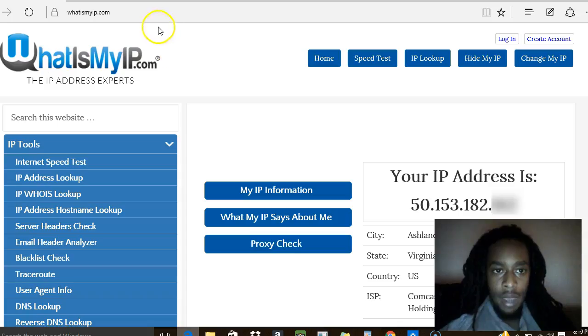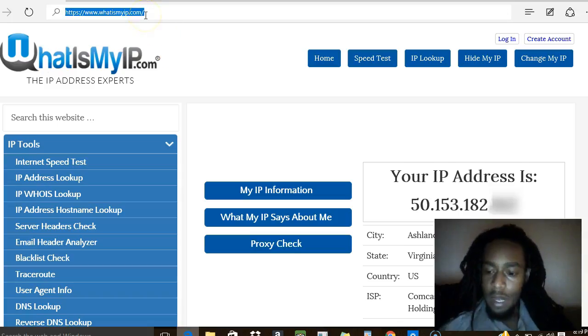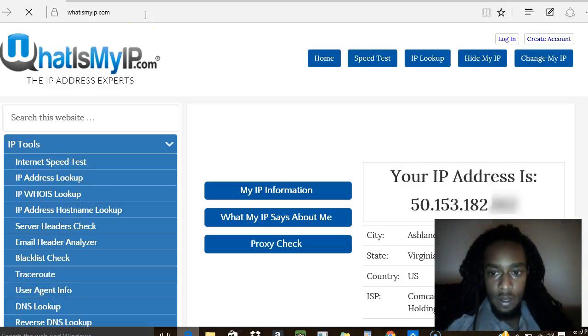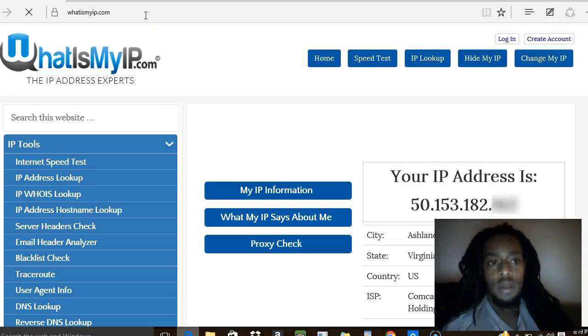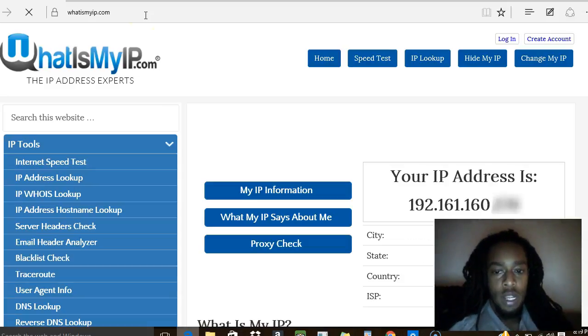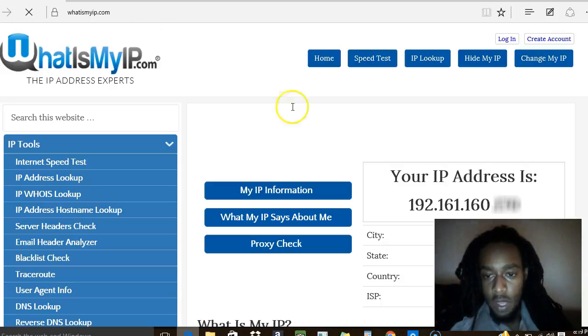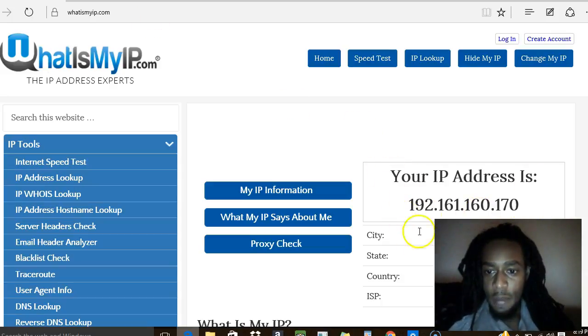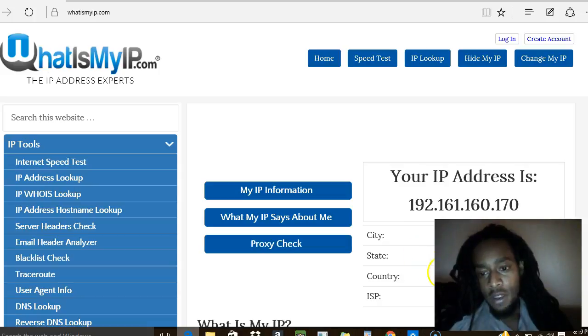Now I'm going to go back to whatismyip.com and we're going to see where it's telling me I am. So now you can see my IP address has changed and it's saying that I'm in Los Angeles, California.